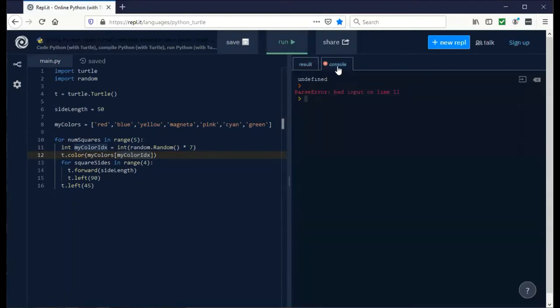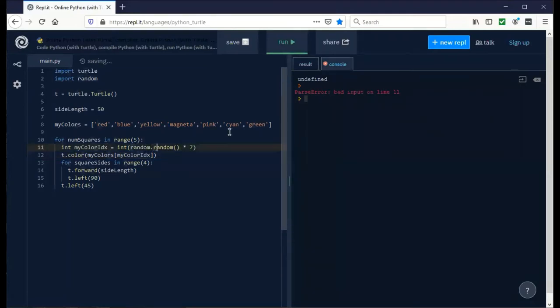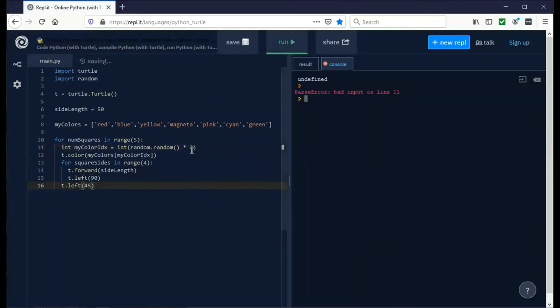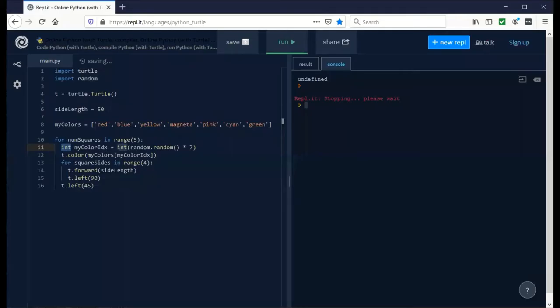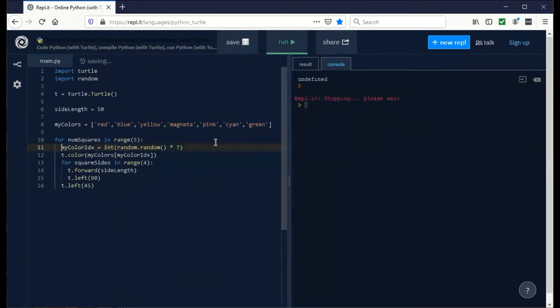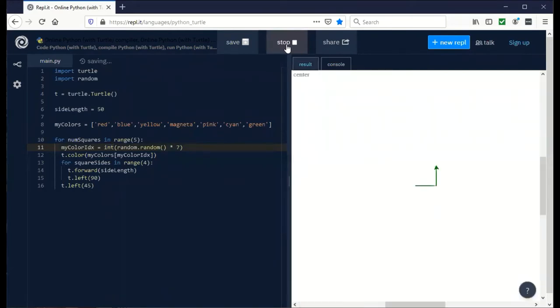Bad input on line 11. Oh, this has to be lowercase r. Let's try that again. Ah, I don't need to define my color IDX as an int. I'm too used to C and C++. When we run this, we should get different color squares every time. So that's pretty cool. This guy cruises along.